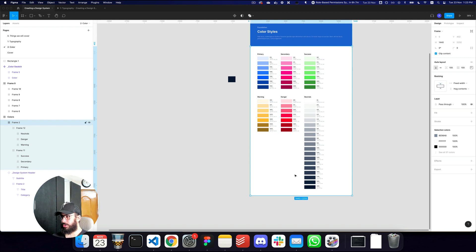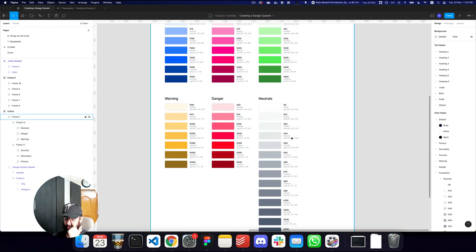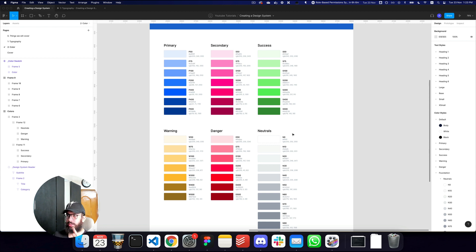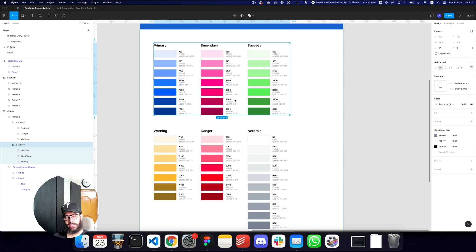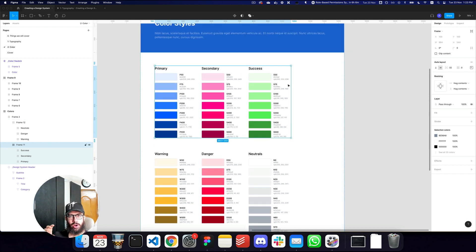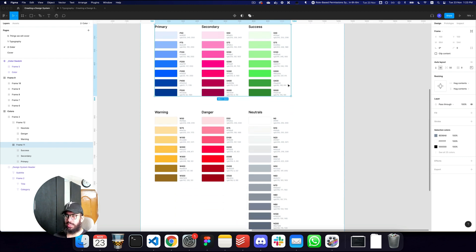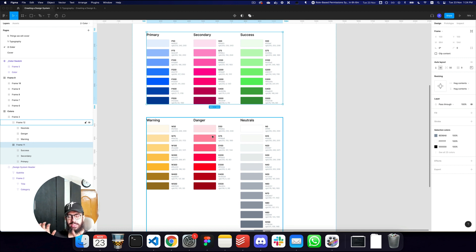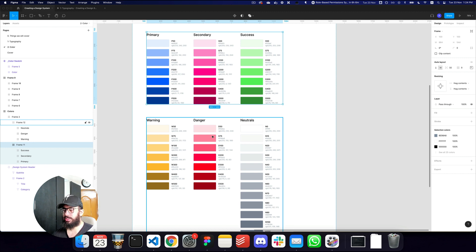Now we have everything created. As you design your website or app, you can start removing colors that aren't needed. You don't have to keep all generated shades — once you recognize you don't use so many neutrals or warning shades, remove them. But I wouldn't suggest removing anything at this point since you don't know when you'll need a particular shade. Go through the design system together and determine what to remove at the end of the project.